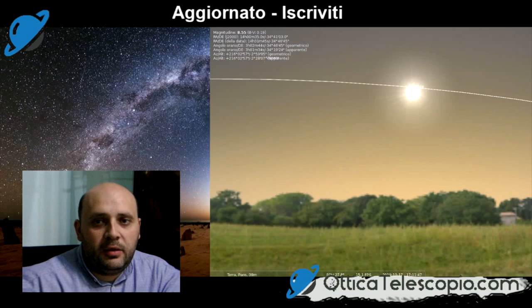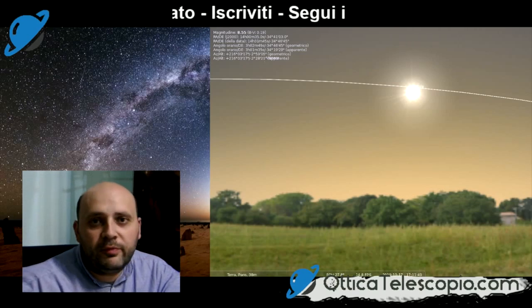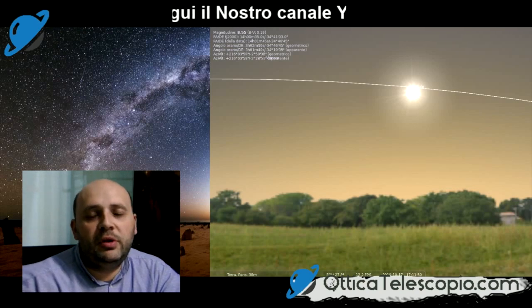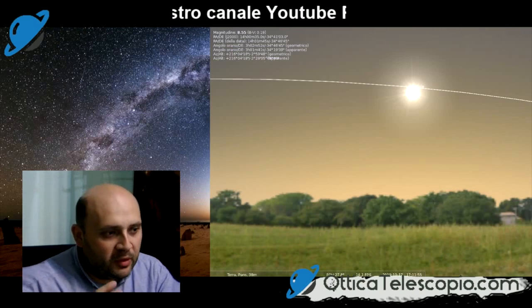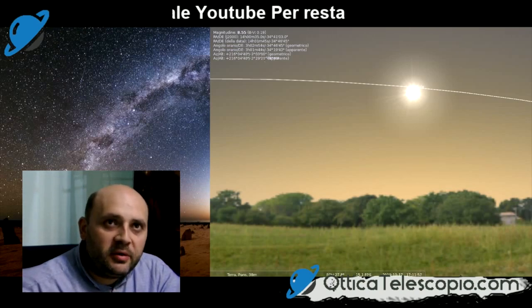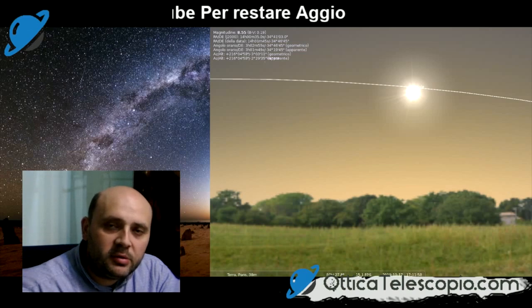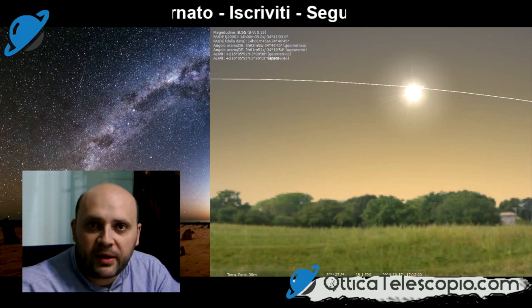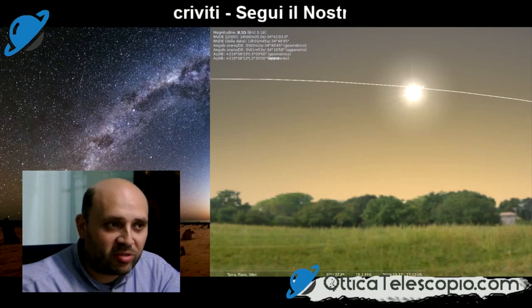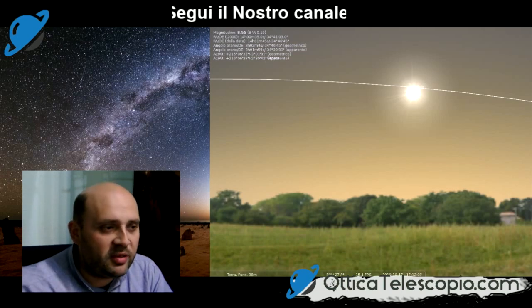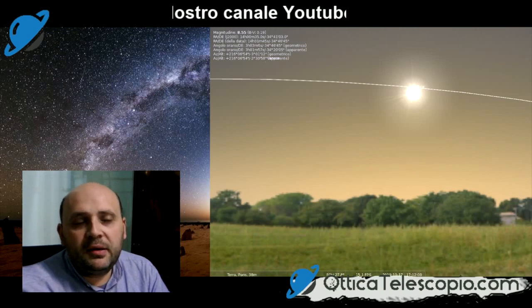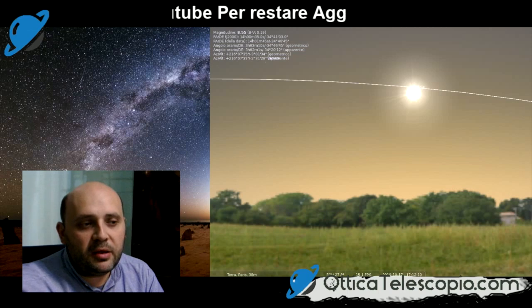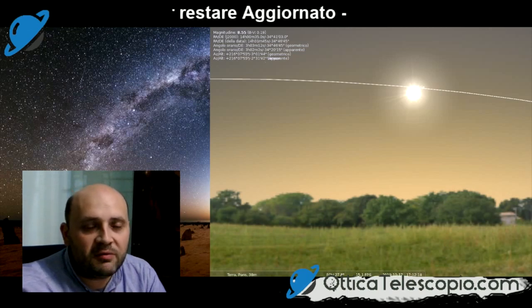Salve e bentornati in questo nuovo video. Oggi parliamo di come utilizzare Stellarium per simulare il transito di Mercurio dell'11 novembre, che ormai si avvicina tra 24 giorni. Quindi ci iniziamo a preparare per capire bene come poter studiare questa osservazione di questo evento particolare.